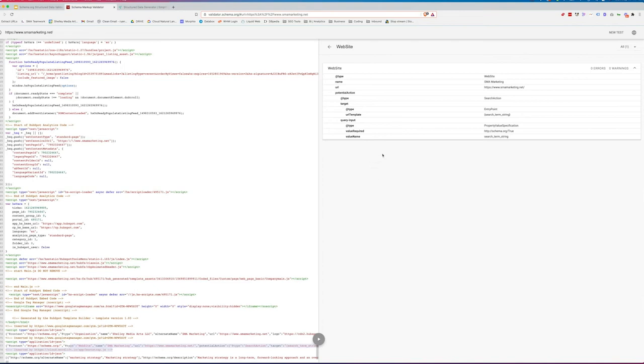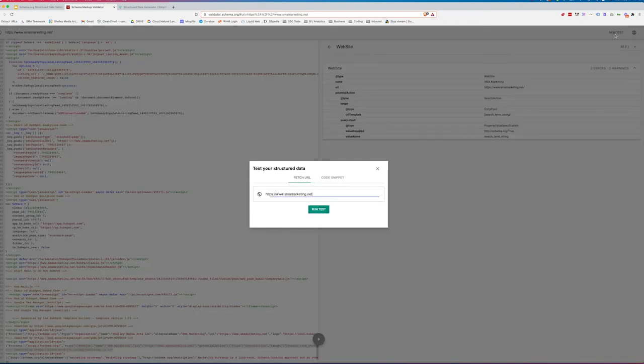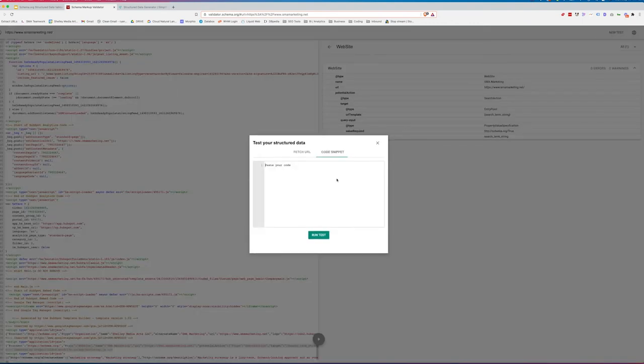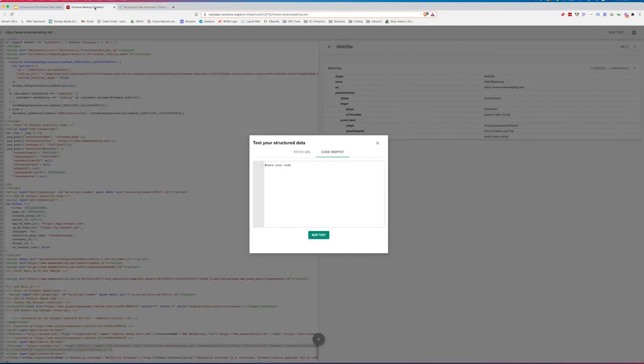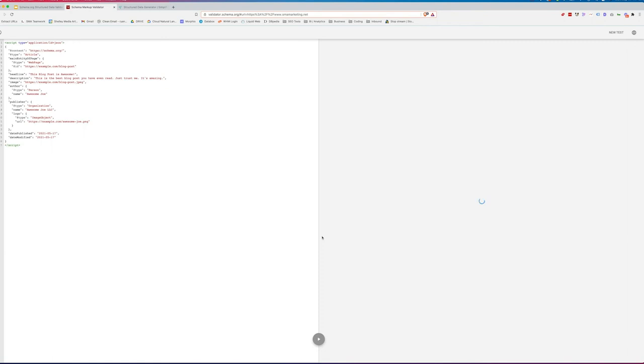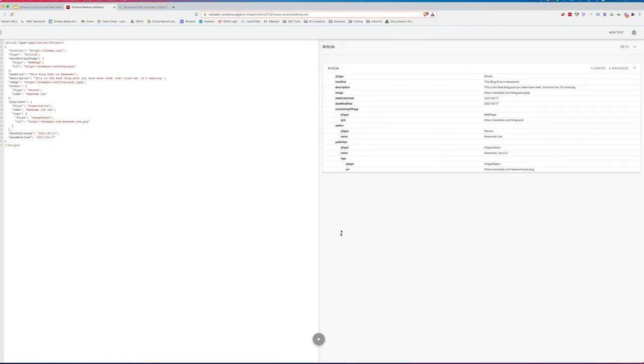Now with this, we also are able to test code snippets still. I can hit new test up here at the top and I can select code snippet and we can use generated JSON-LD like we have over here on our structured data generator. We can go ahead and just copy that information over and paste our code in here and we can run tests on JSON.